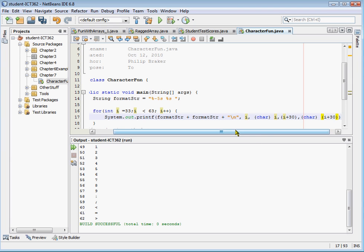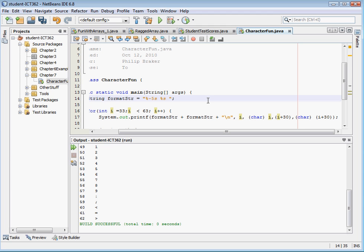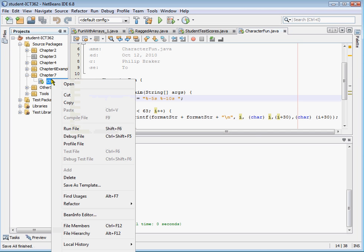So basically we're going to have I, I plus 30, and then the other thing we want to do is we want to create this column, make this column a little wider between them maybe, so maybe we want to do a minus 10. Let's take a look and see how that works for us.